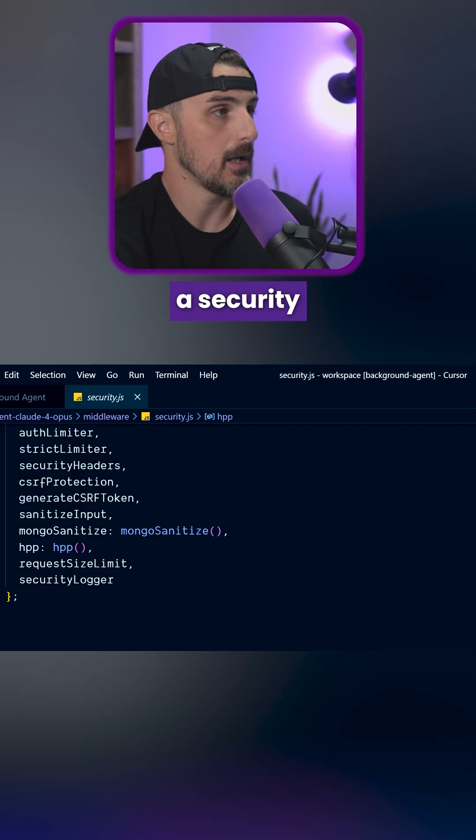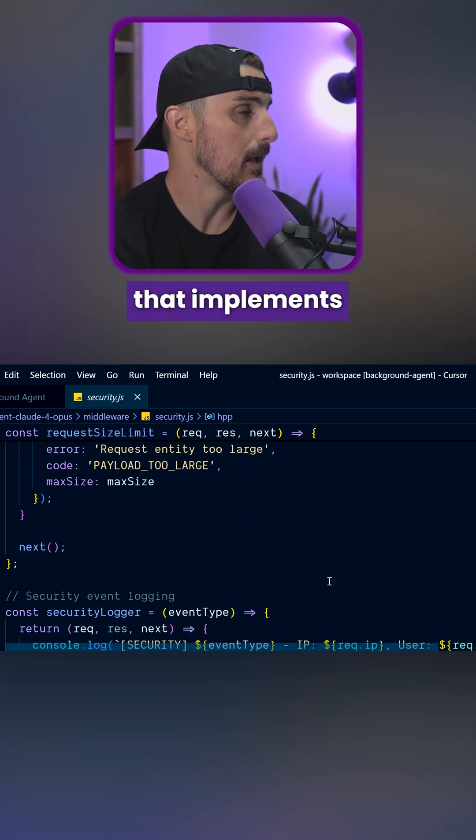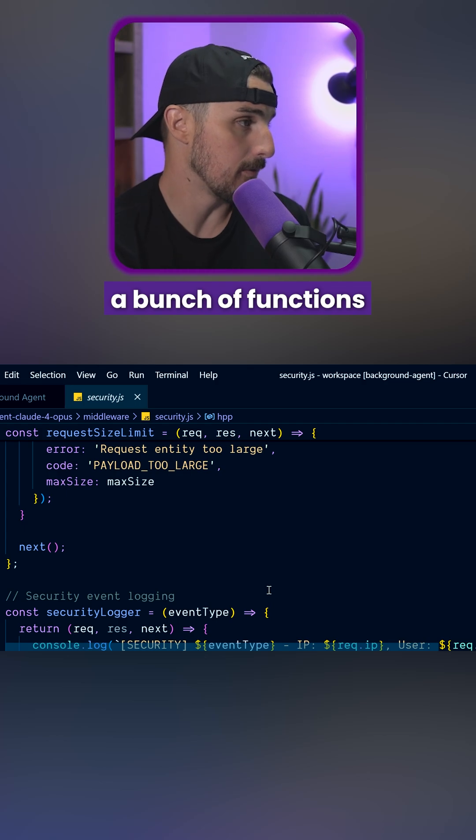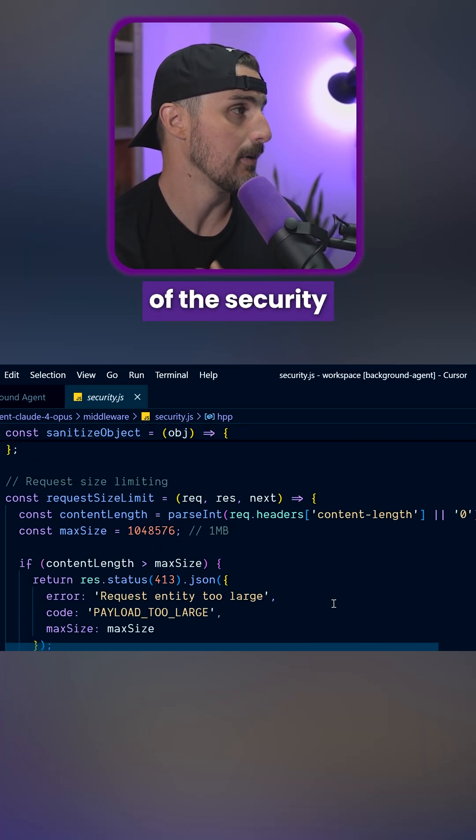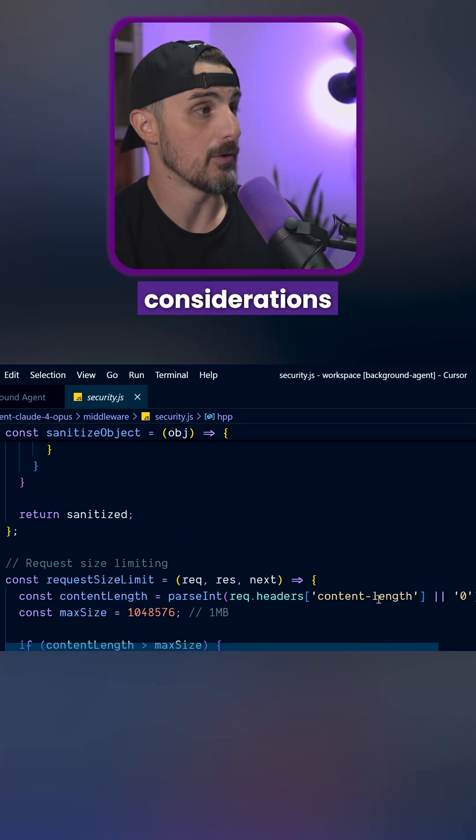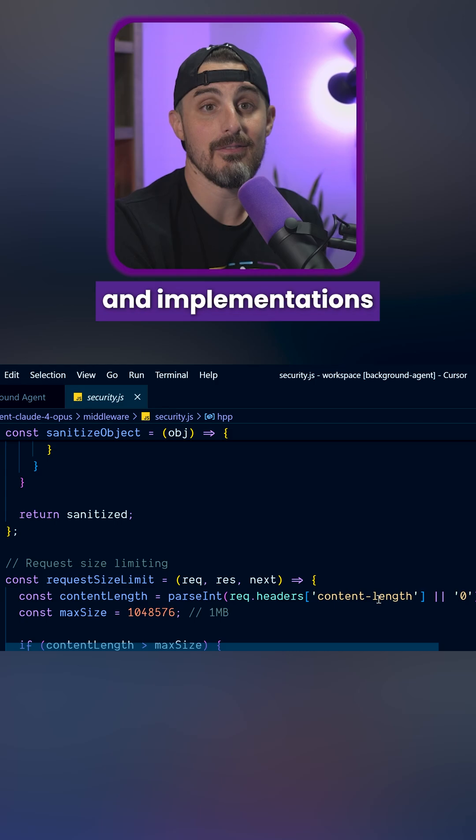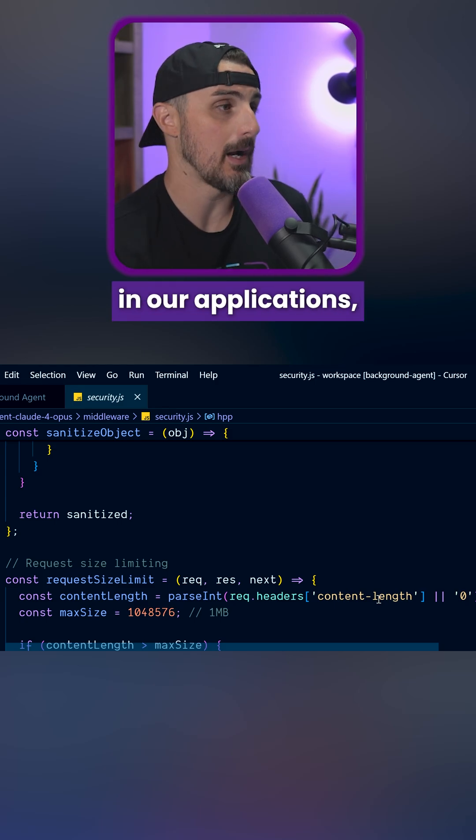For instance, it created a security middleware that implements a bunch of functions to help out with a lot of the security considerations we should have and implementations that we should have in our applications.